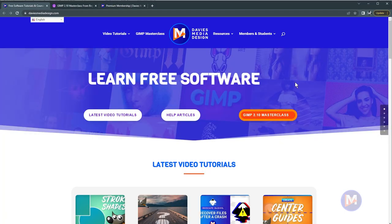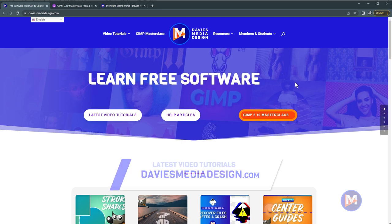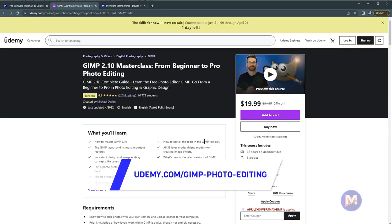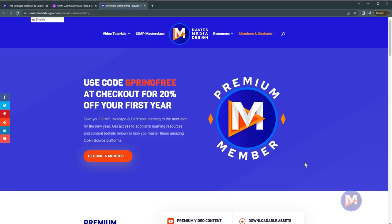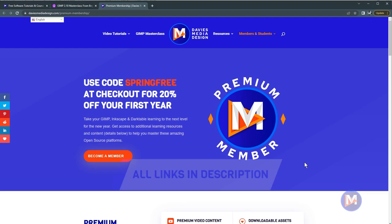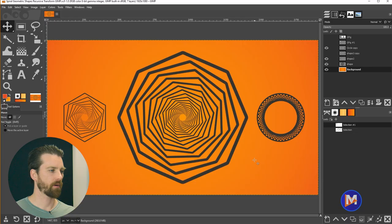Before I get into that, don't forget to check out my website at DaviesMediaDesign.com. You can enroll in my GIMP 2.10 masterclass from beginner to pro photo editing on Udemy, and you can get access to additional content by becoming a DMD Premium member. I'll include a link to this as well as all the relevant links from this tutorial in the description.